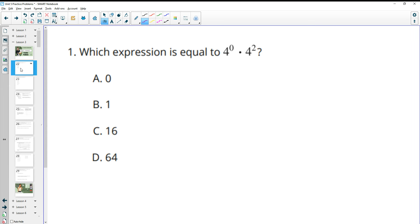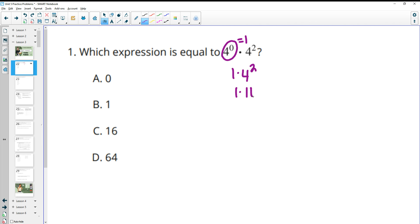Number one wants us to know which expression is equal to 4 to the 0 power times 4 squared. Remember that anything to the 0 power is equal to 1. So this is really 1 times 4 squared, and 4 squared is 16. 1 times 16 is 16.